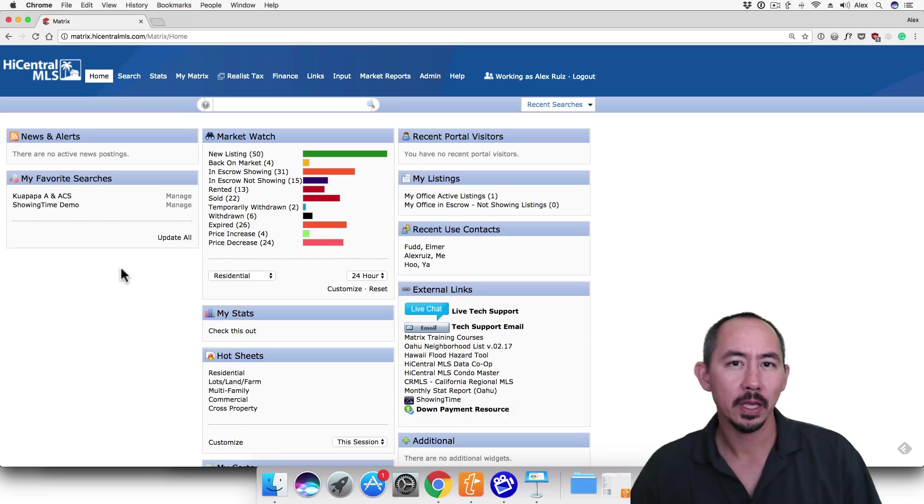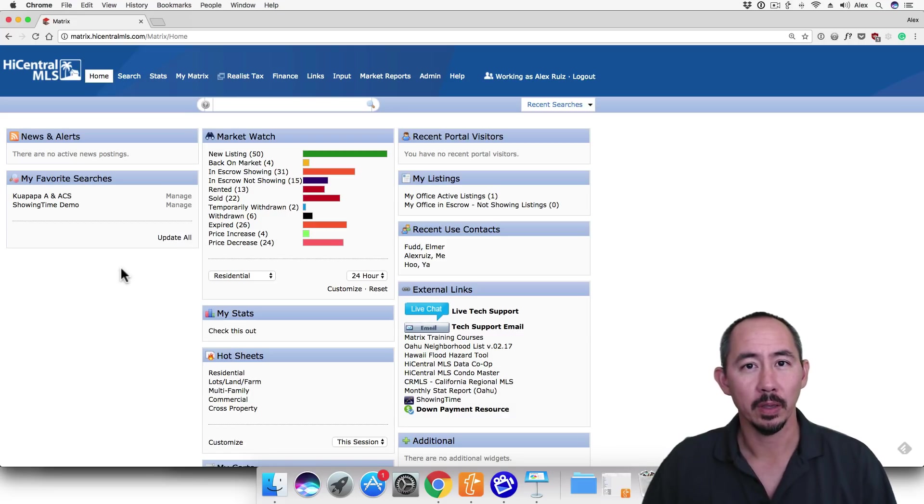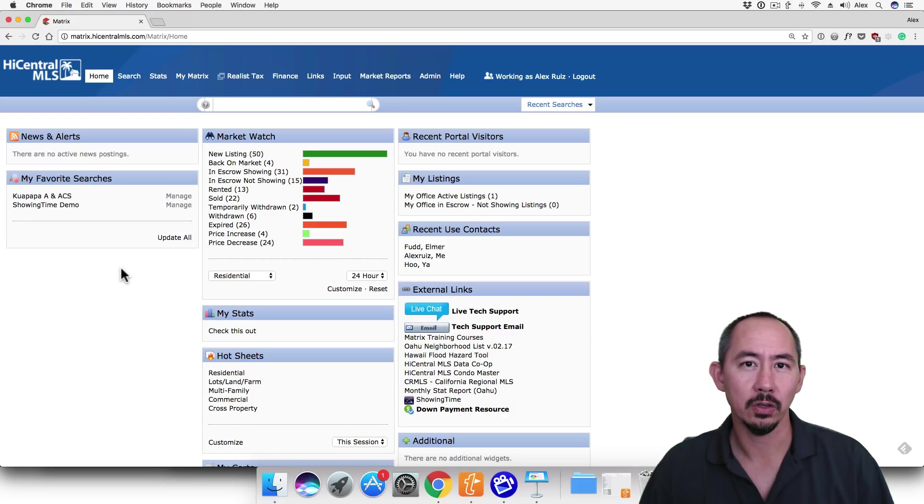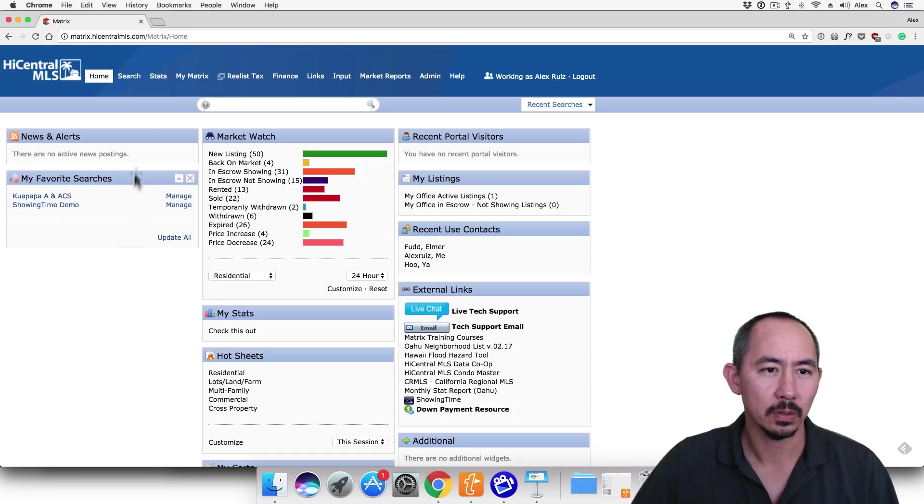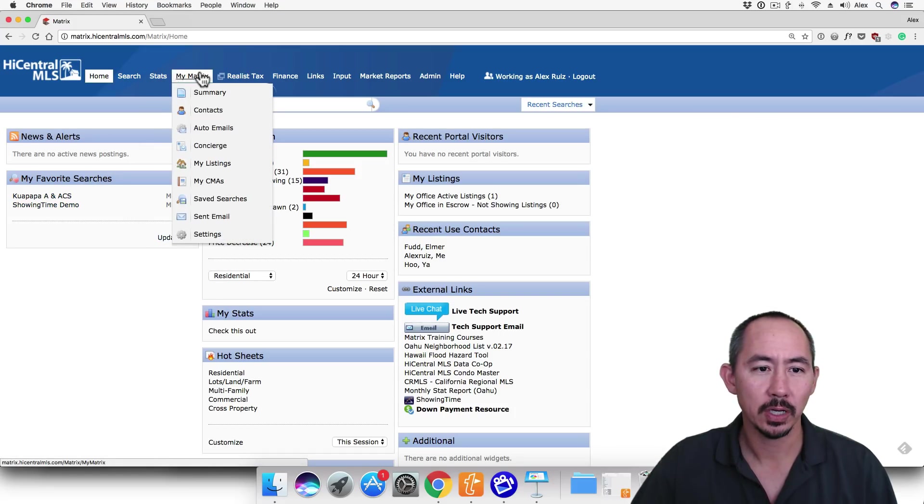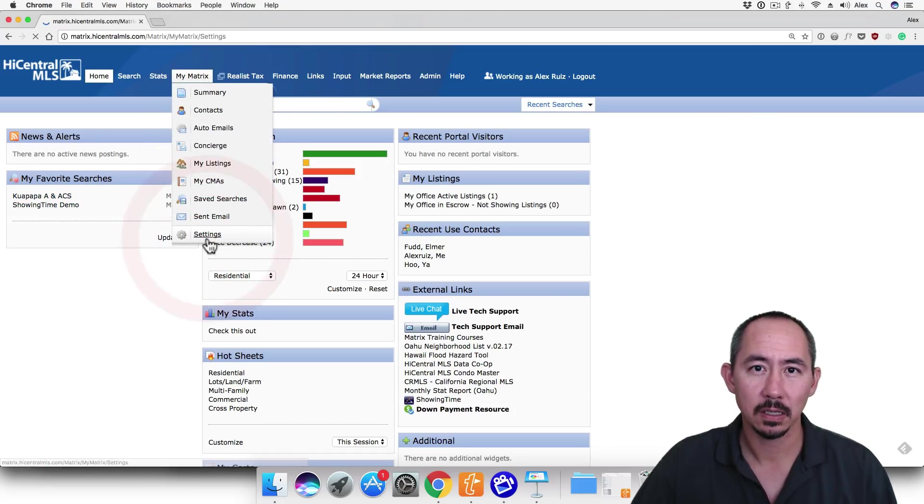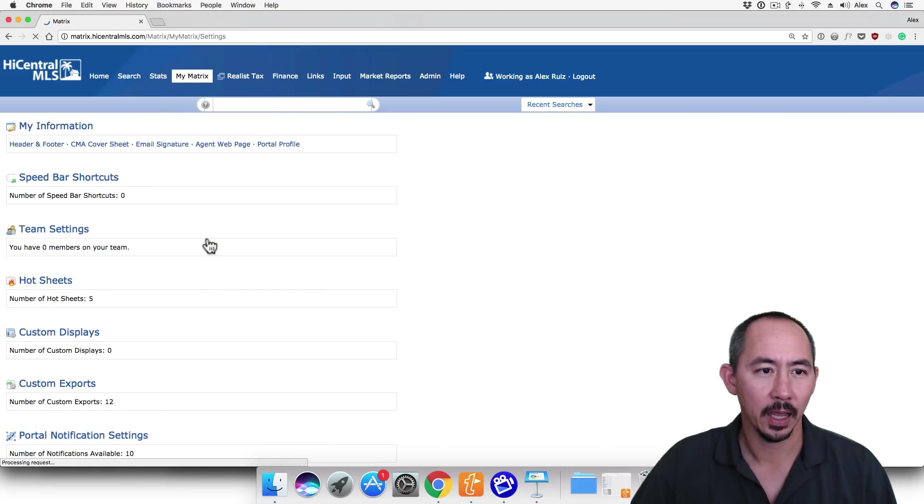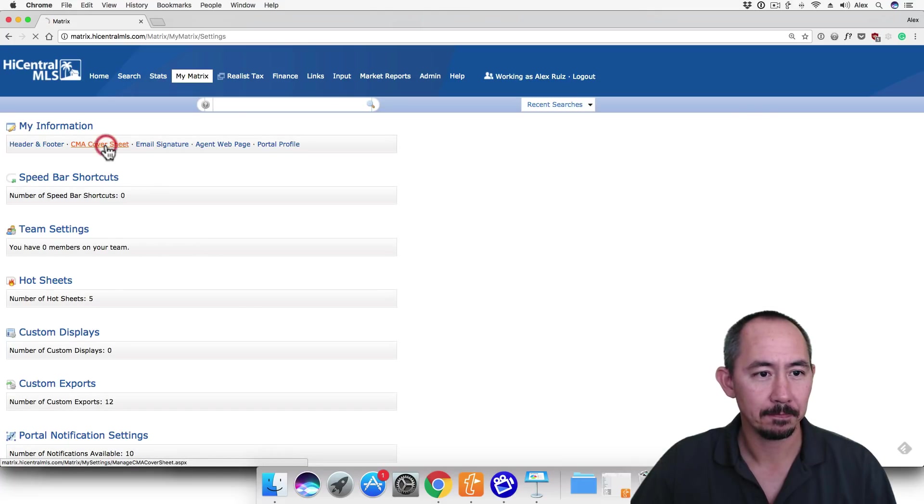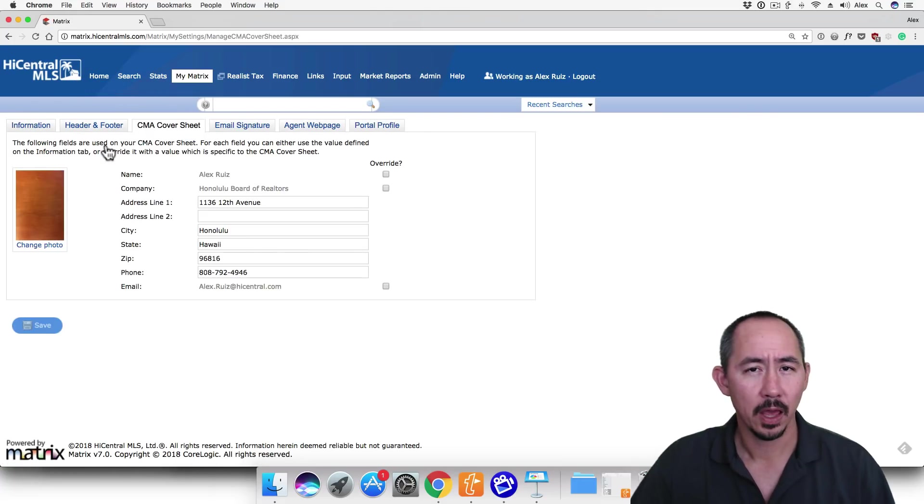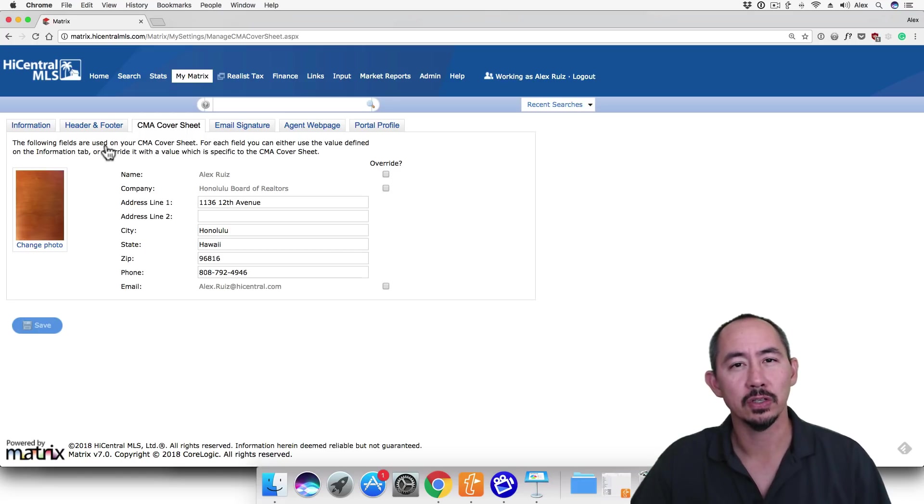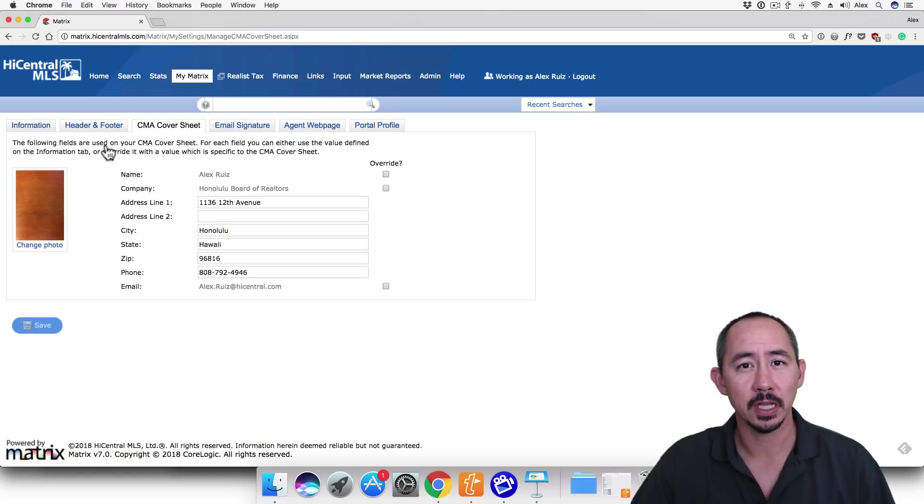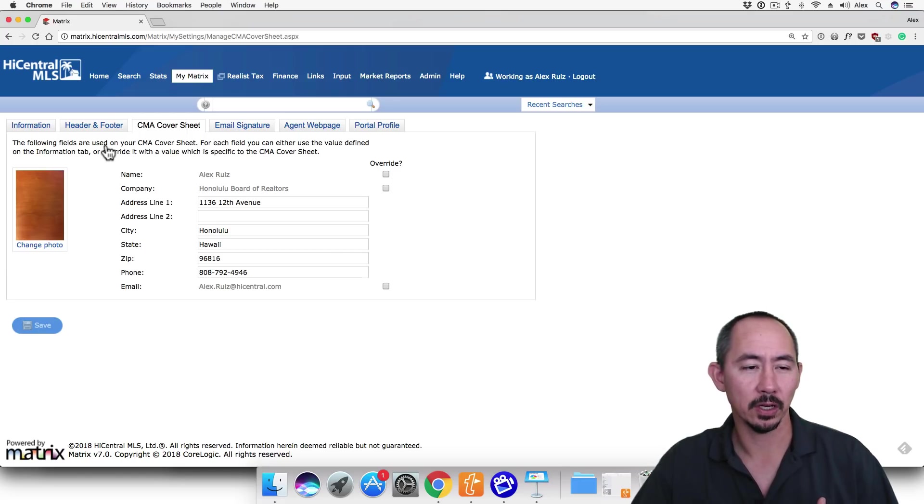We're going to be including our photo in our email signature so the first thing we'll want to do is upload our photo. To do that we'll go to My Matrix, Settings, and we'll click on CMA Cover Sheet. The reason we're uploading our photo to the CMA Cover Sheet is because Matrix lets us use the photo from our CMA Cover Sheet in our email signature.